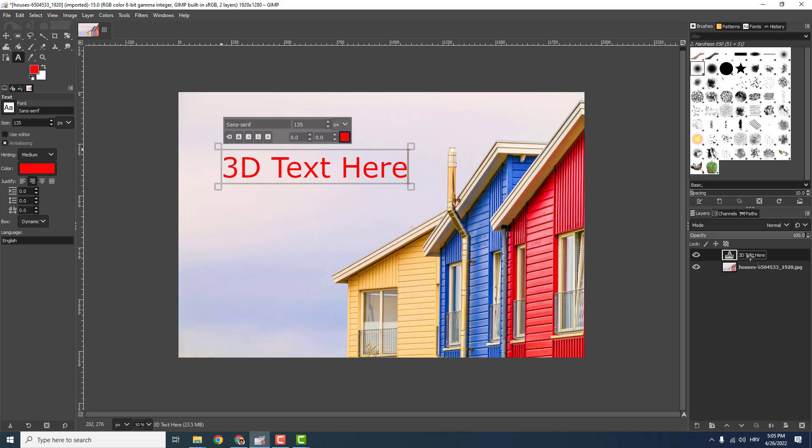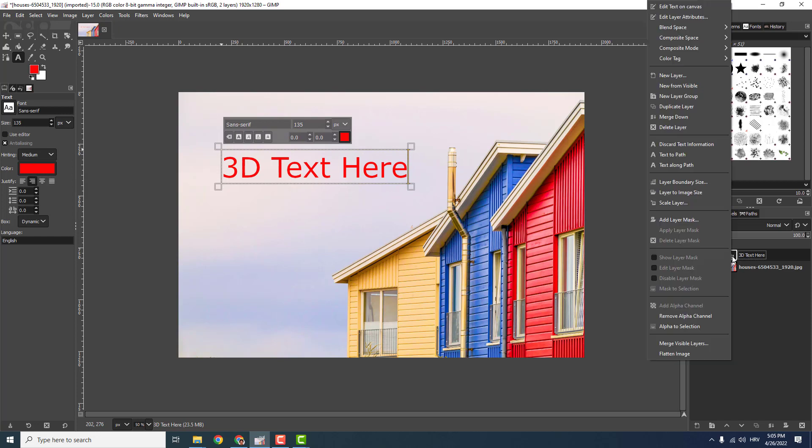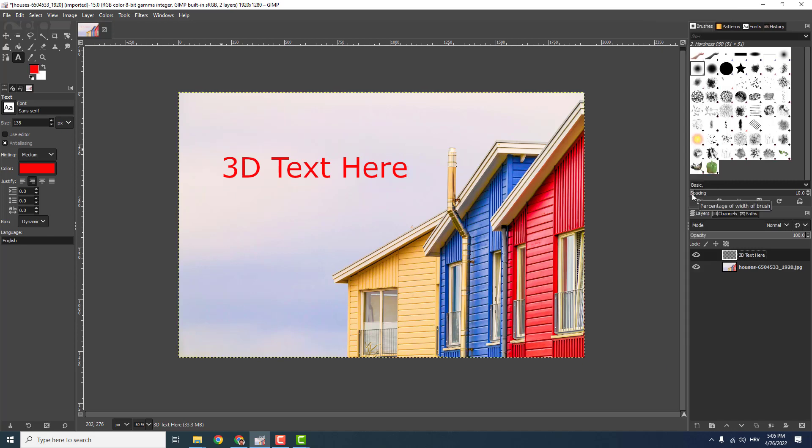And now go '3D text here', right click on it and click 'layer to image size', okay.